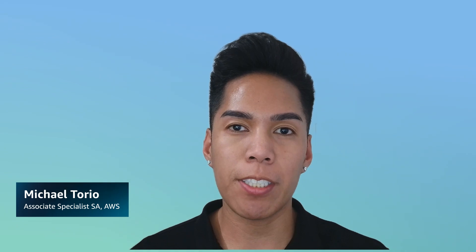Hello everyone, my name is Michael Torrio and I am an Associate Specialist Solutions Architect here at AWS.